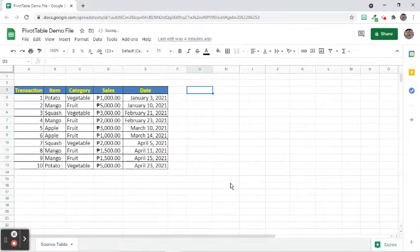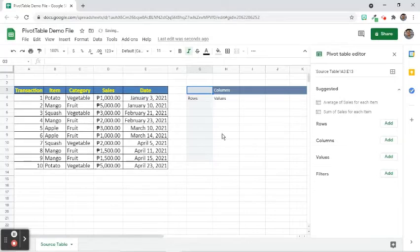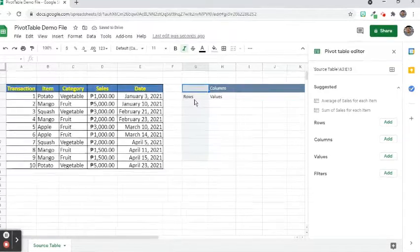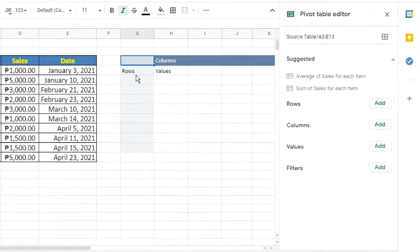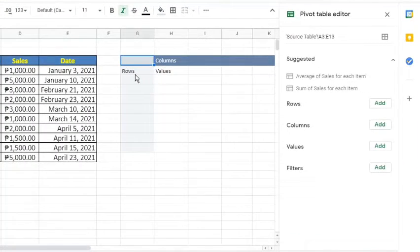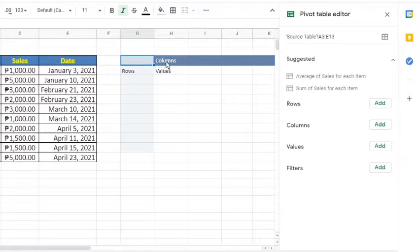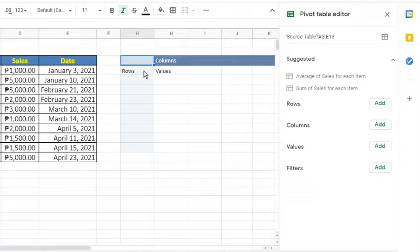The pivot table editor sidebar appears on the right side of the screen and a guide to the pivot table automatically appeared in the worksheet. The editor sidebar is the place where we can specify what will appear in the row, columns, and values area in the worksheet.